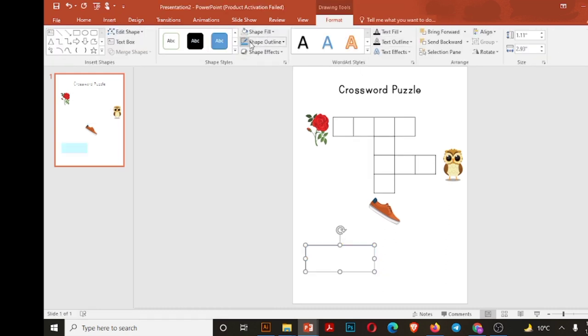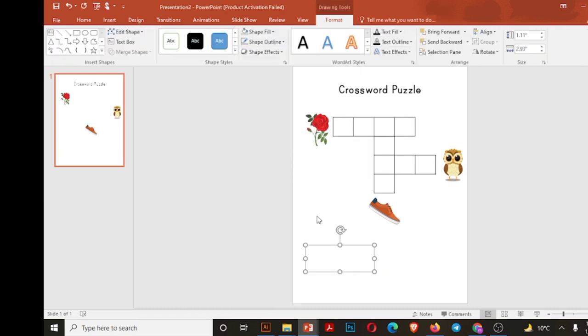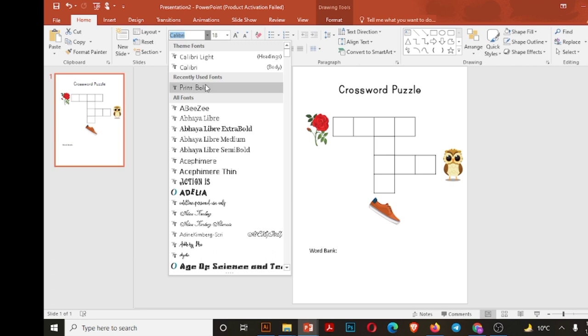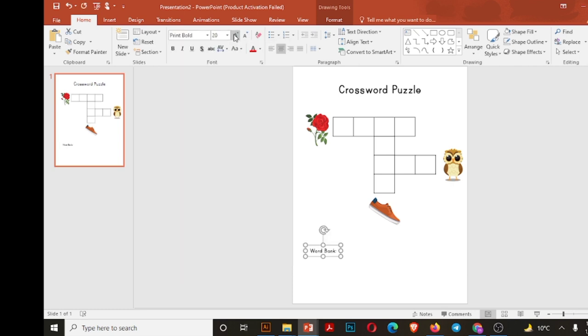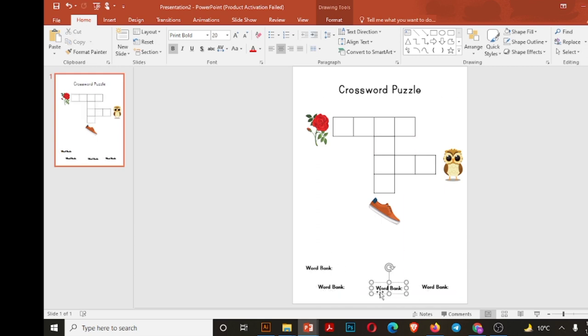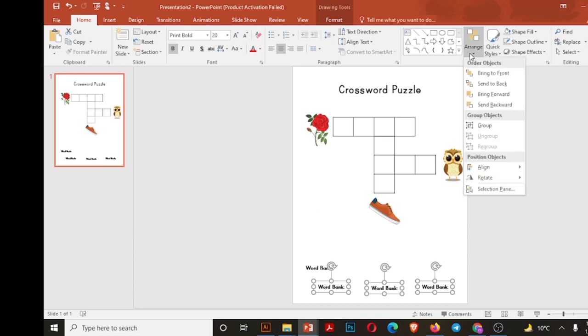Now I will write word bank or what we call clues. So clues are three, so I will take three copies of this word bank and adjust all these three copies. Align these copies.